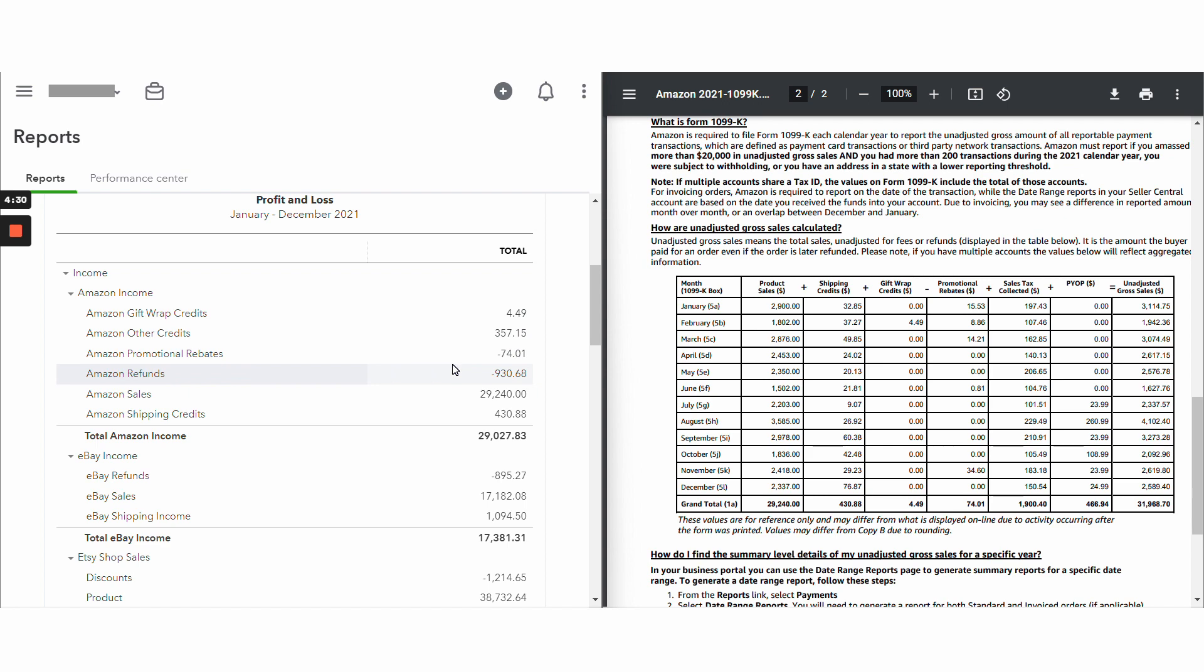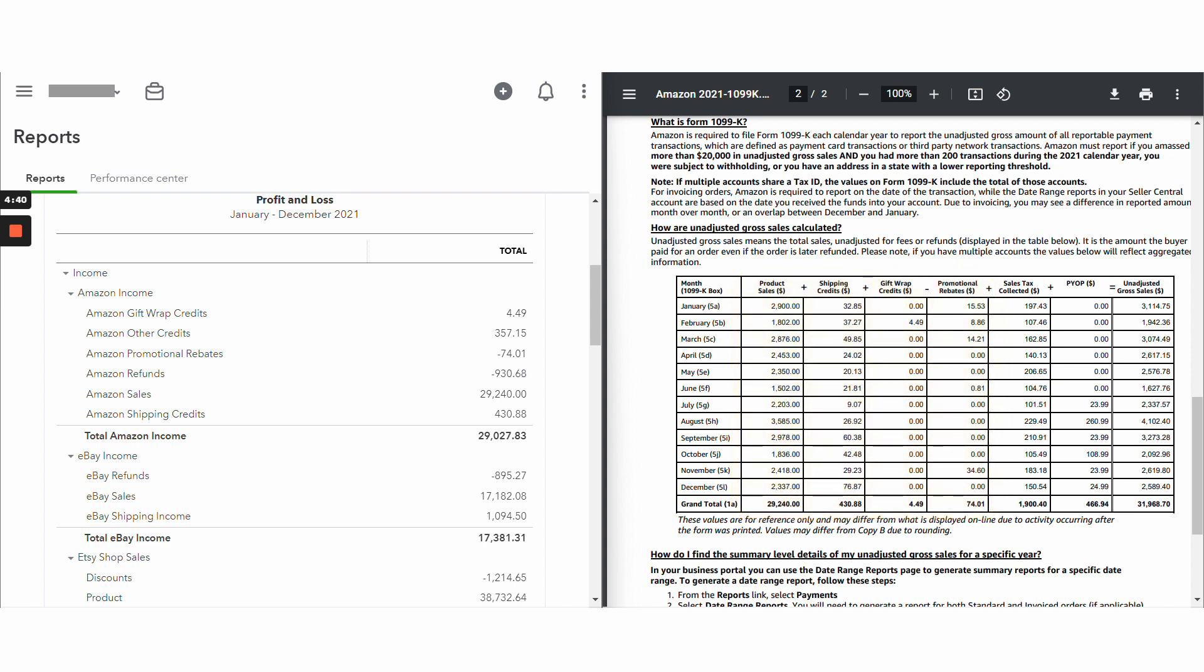So as long as when you're doing your journal entry, you're breaking out these items right here, you're going to be in good shape. So let's move on to sales tax collected.